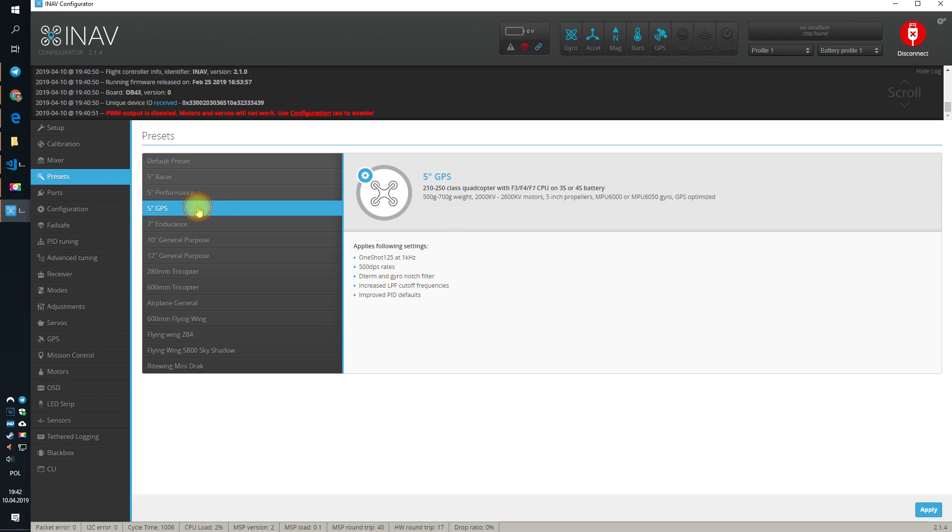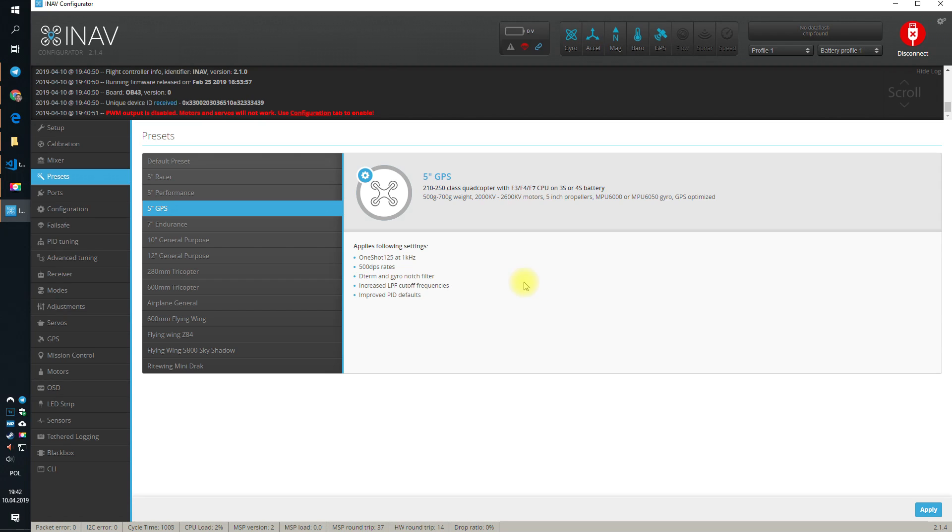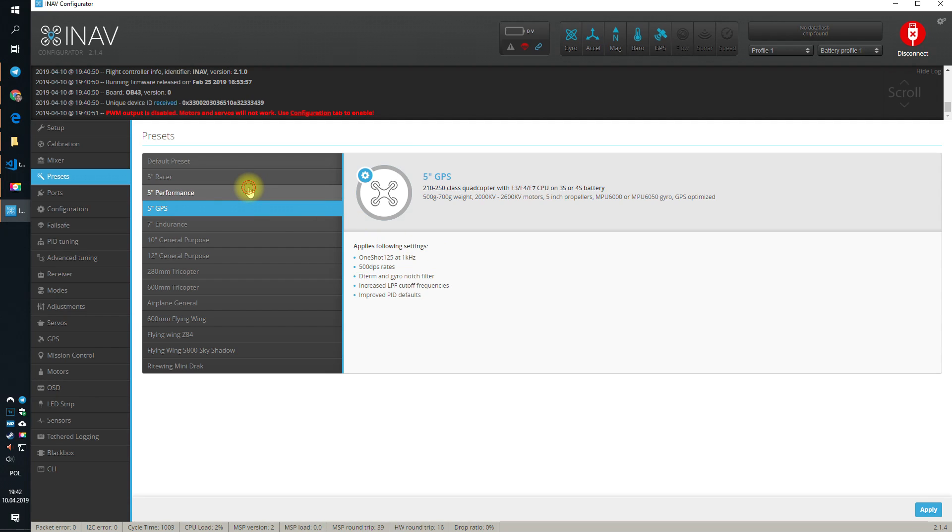And you have something called the 5-inch GPS. This is very similar preset to 5-inch racer with, let's say, even with the F3 flight controller. It's rather outdated and my really suggestion is to, with the recent builds, go with 5-inch performance.